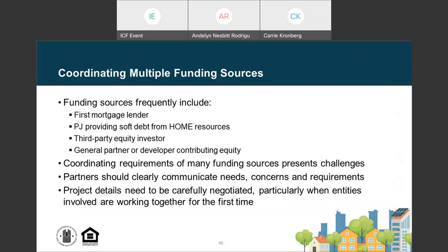The sources in the capital stack for an affordable rental project using HOME funds will vary depending on the nature of the project, but typically include debt or a first mortgage loan, at least one source of soft debt from the government including HOME funds, a third-party equity investor such as the Opportunity Zone investor, and in many cases the general partner developer contributing equity including a deferred developer fee. Ensuring the requirements for each funding source are met can be challenging, and collaboration and communication are the keys to success. Partners need to understand each funder's needs and requirements, project details should be carefully negotiated, and thoughtful and patient coordination is especially important if parties have not worked together before.